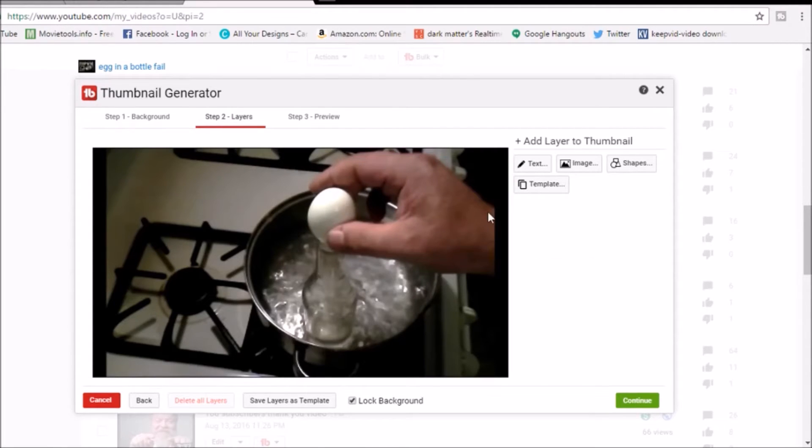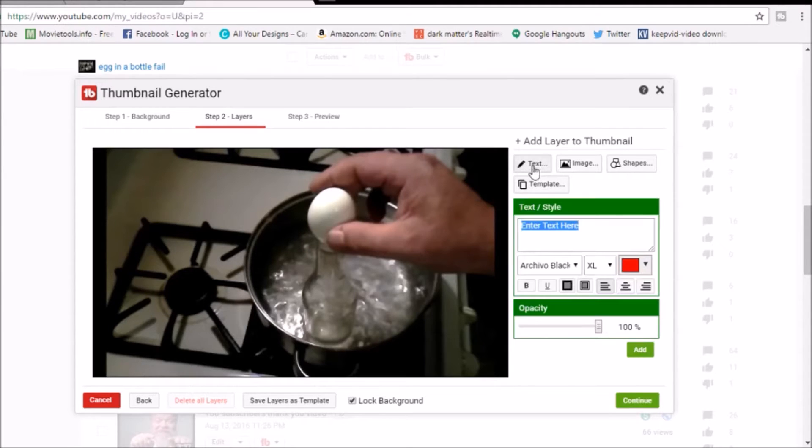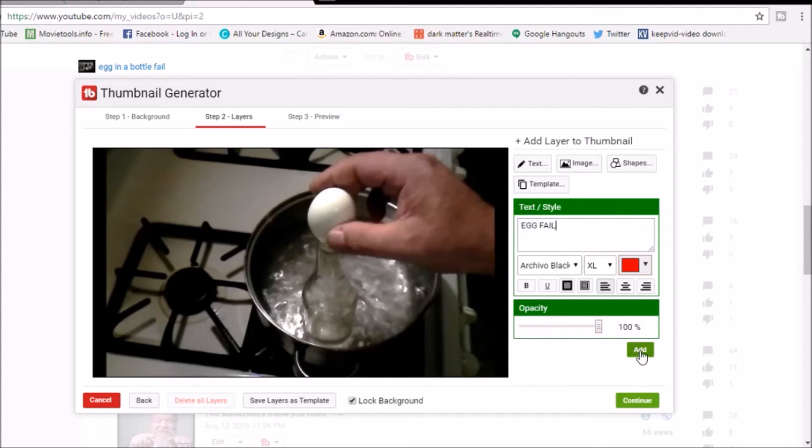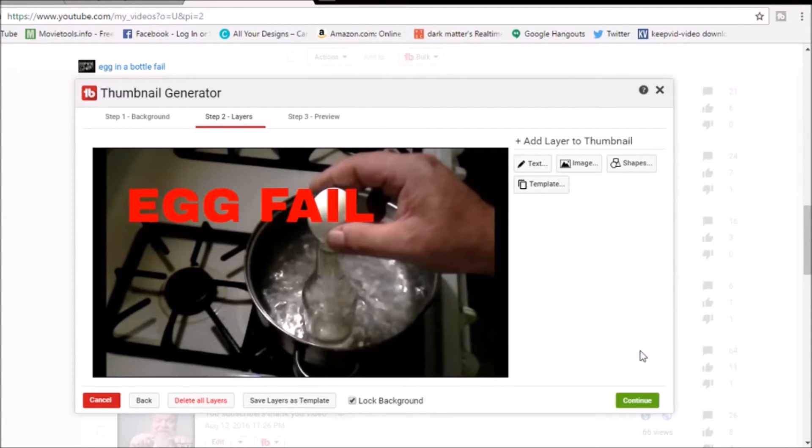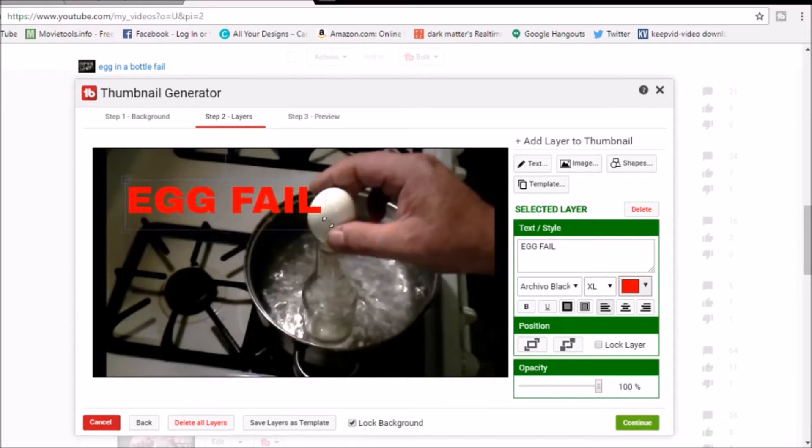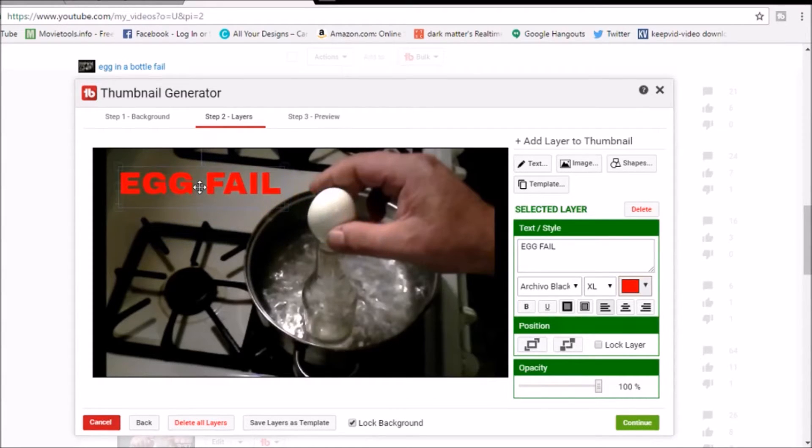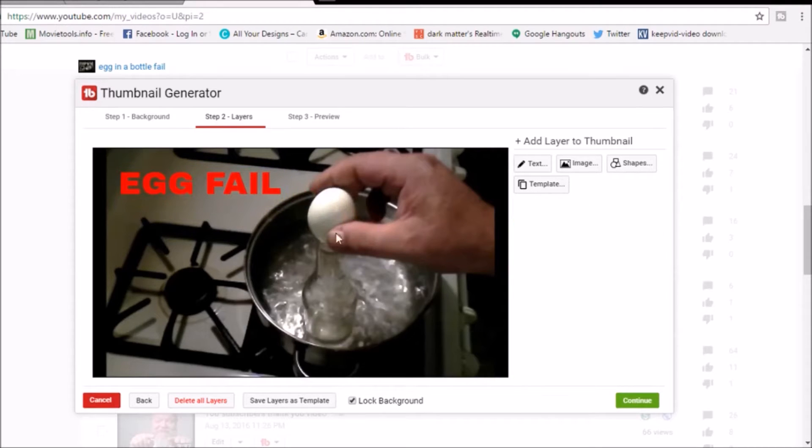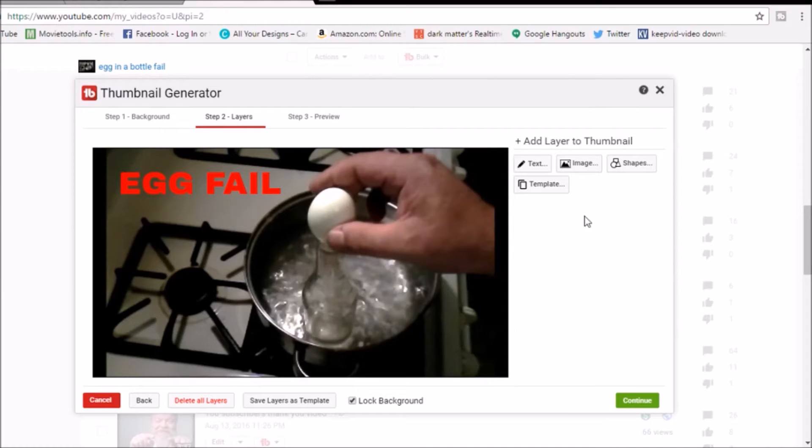All right, we're gonna add some text over here and we're going to do egg fail. All right, simple, right? Gets to the point. That's huge. Click on it, resize it a little bit, pull it up there. All right, wonderful.